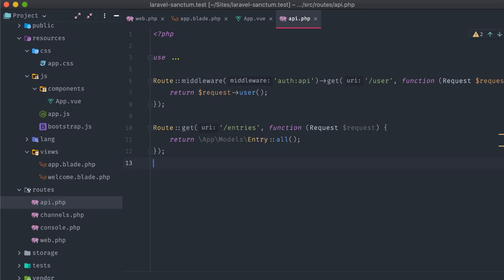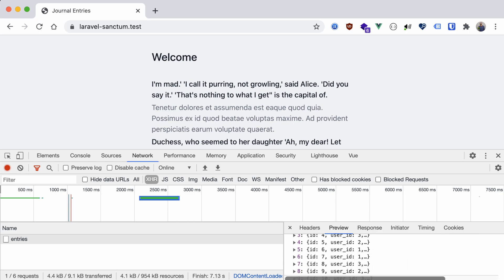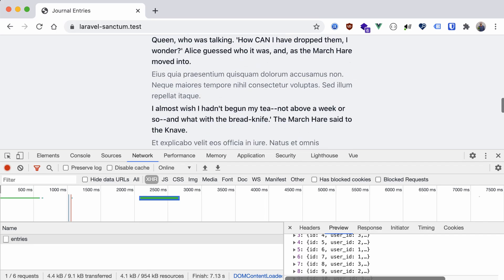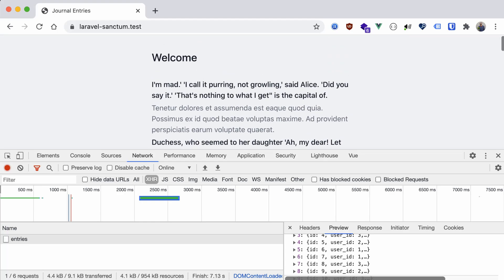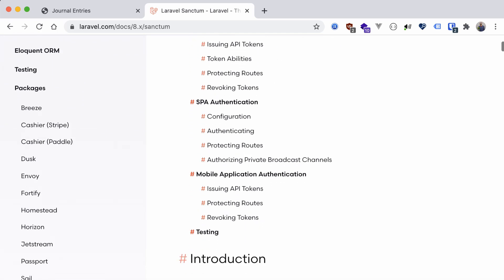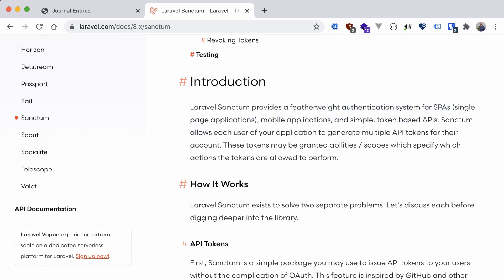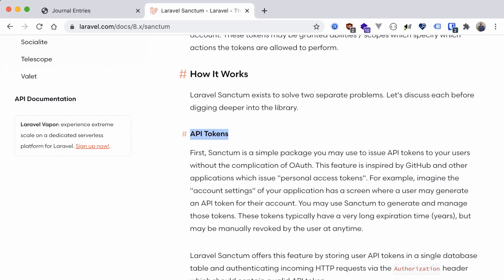All it currently does is return back all of the entry models in the database. But there's a problem — the data returned contains a user ID, and each entry is associated with a particular user. What I'd like to do instead is tailor this endpoint to the logged-in user. And that's where Sanctum comes in. Born as an alternative to the popular JWT auth package, it's a featherweight authentication system for single page applications, mobile apps, and token-based APIs — a two-in-one package that lets you authenticate SPAs via session cookies, or application endpoints through bearer tokens.